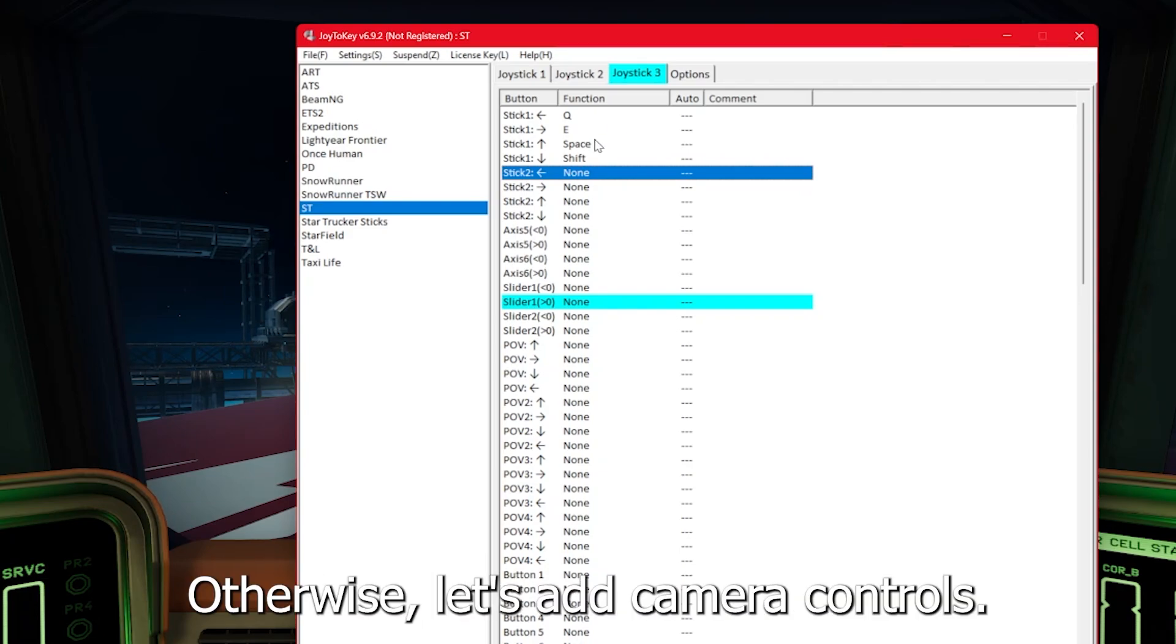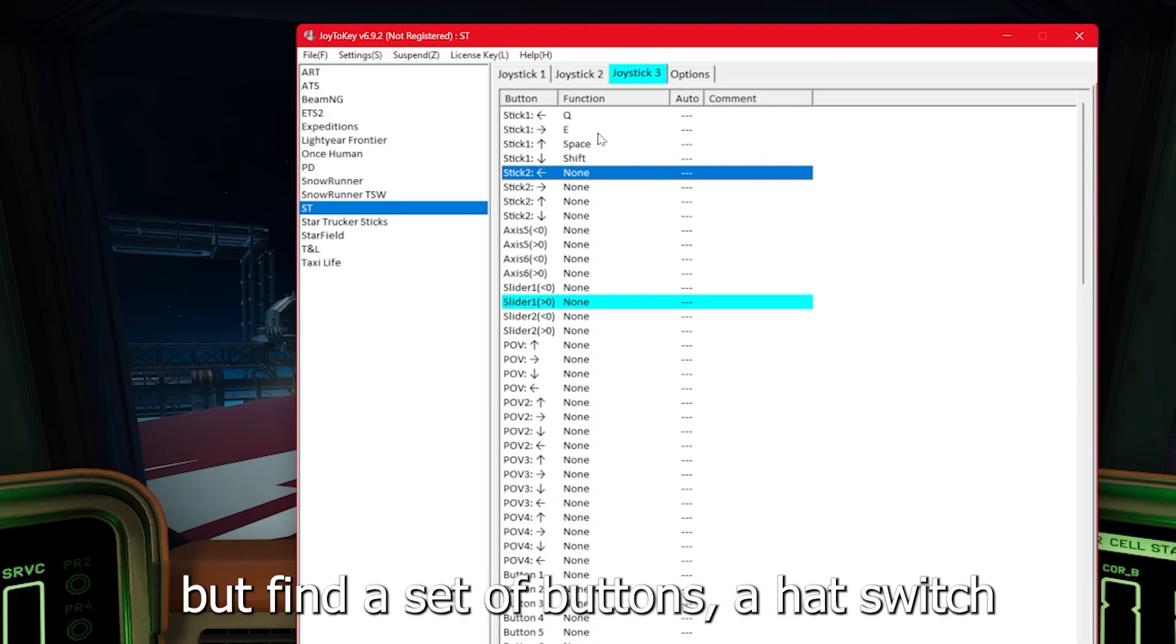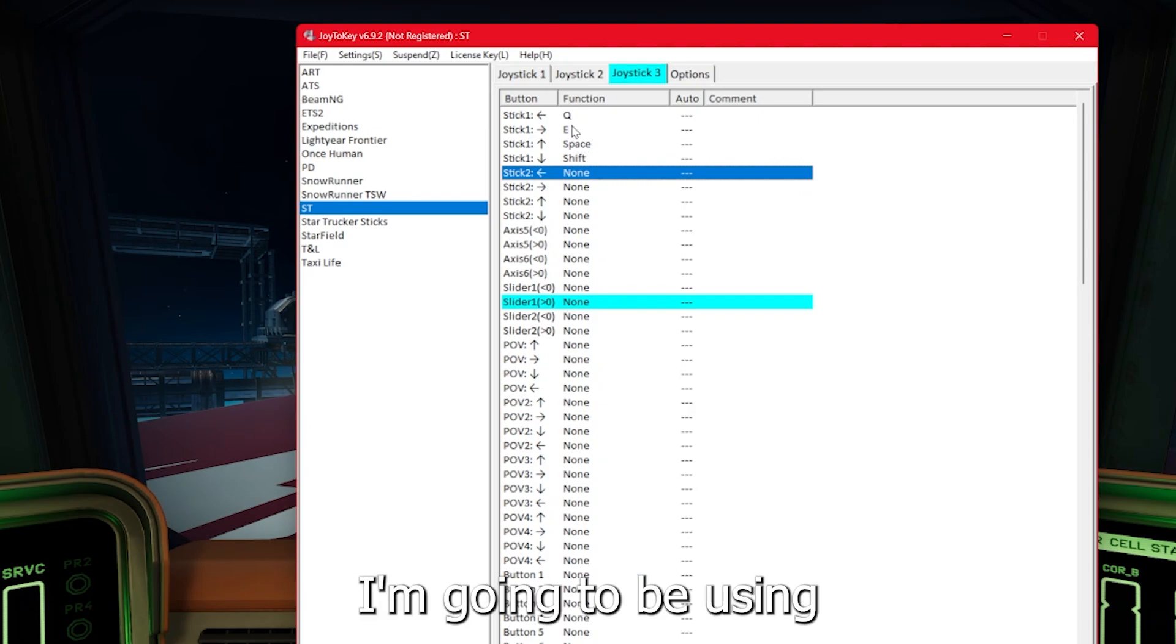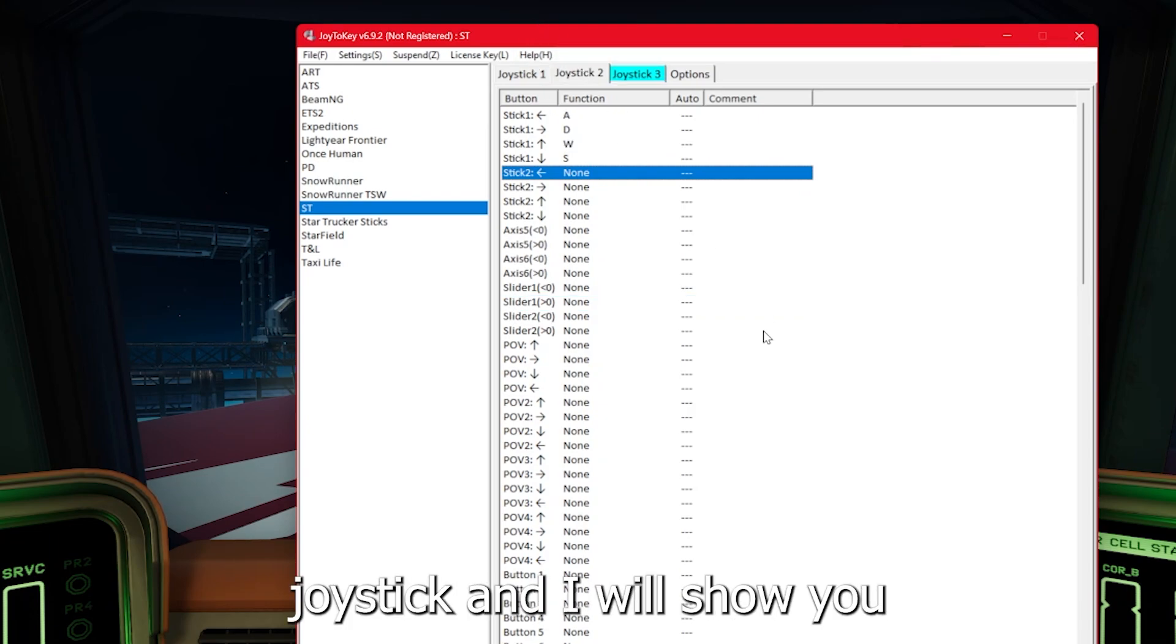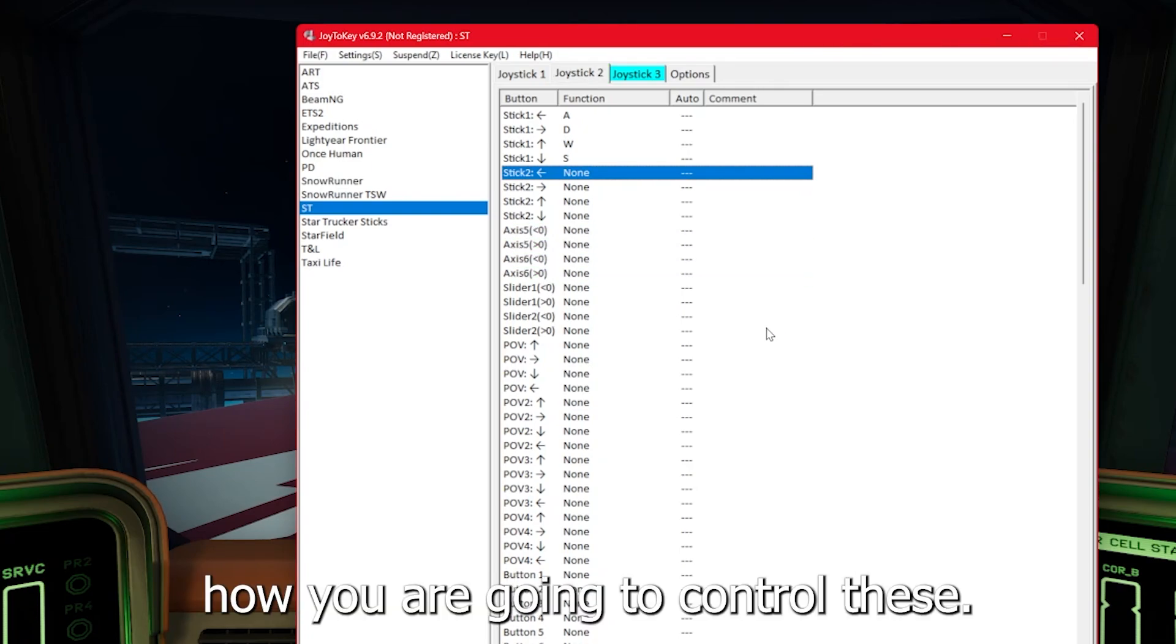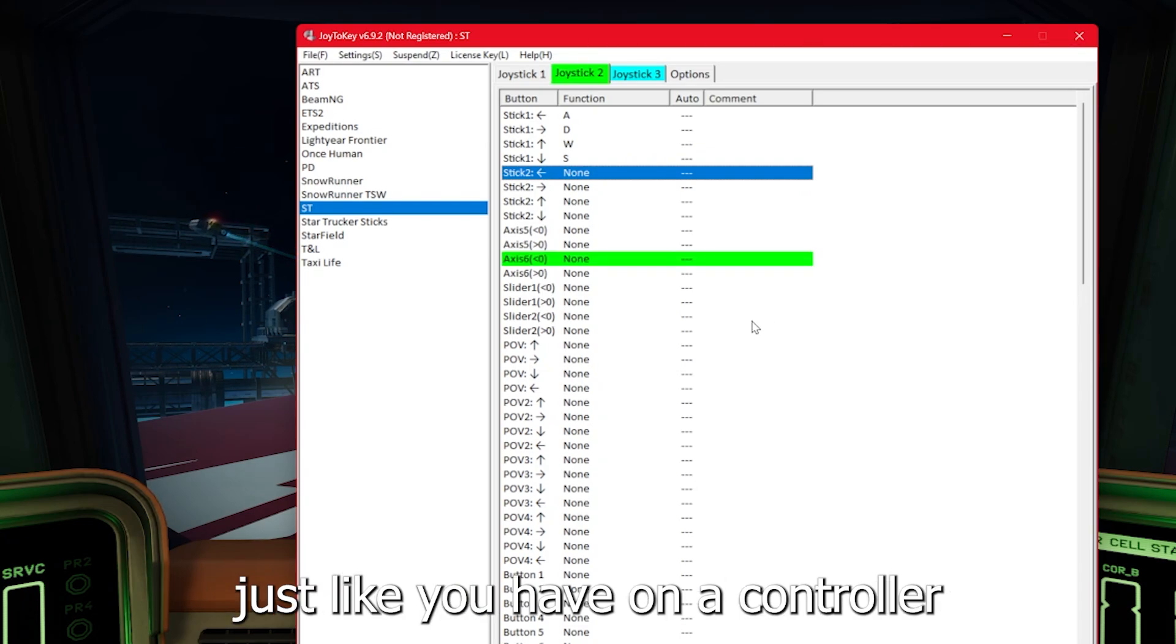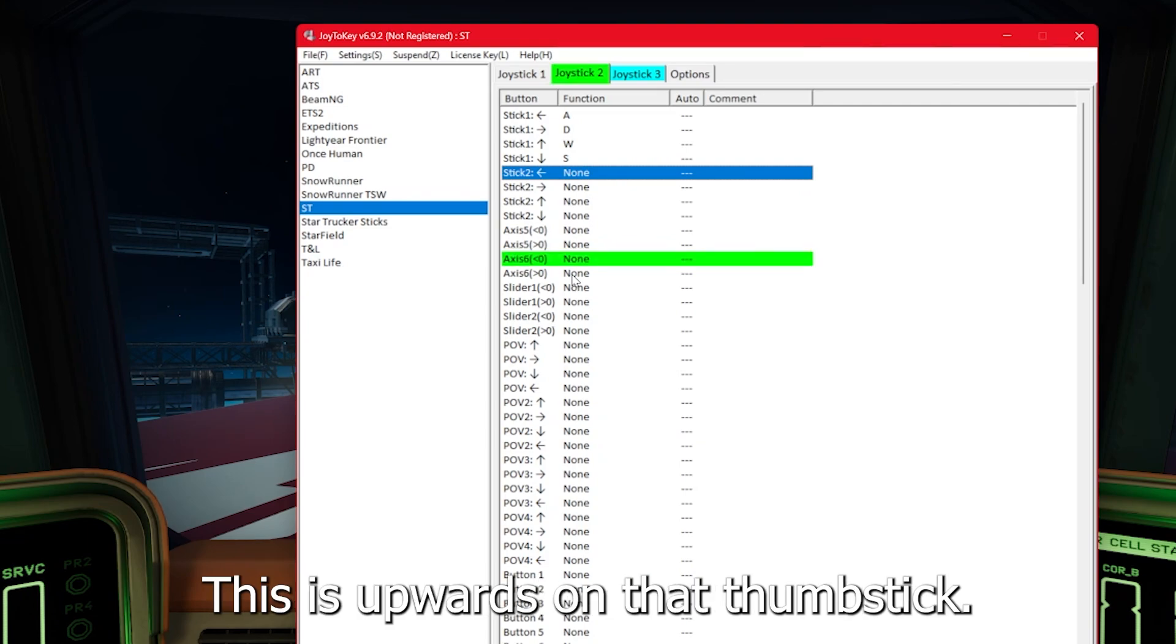Now those are the basic ship controls and you can stop there if you would like. Otherwise, let's add camera controls. This is a little more complex, but find a set of buttons, a hat switch or a secondary stick to control the camera. I'm going to be using a thumb stick on my right joystick. The concept is the same.